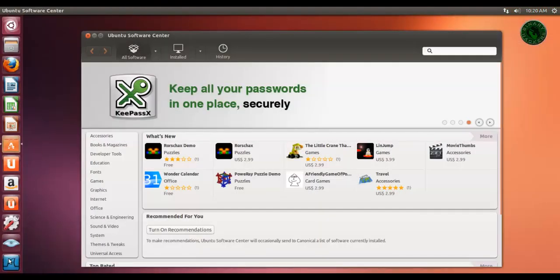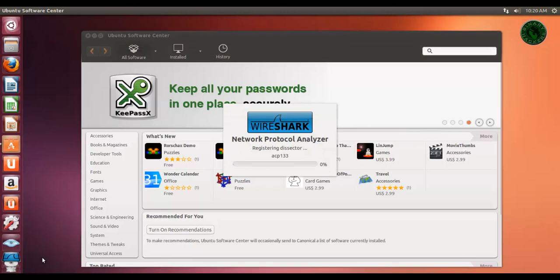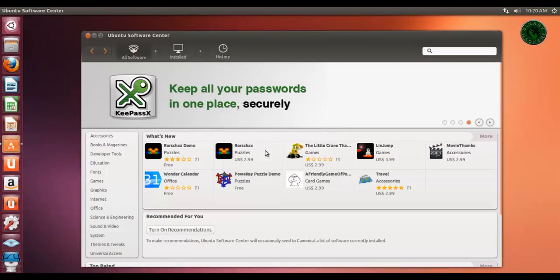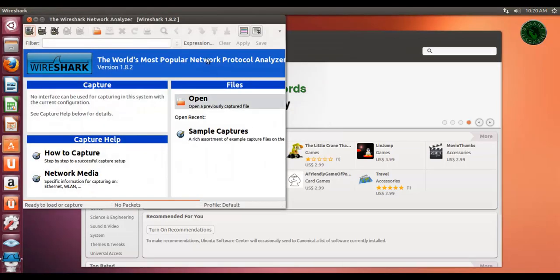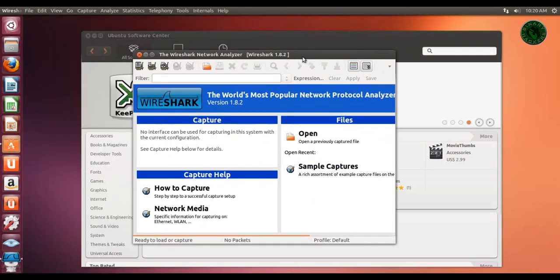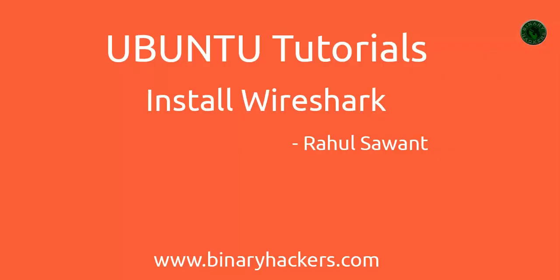Click on the icon. It will launch the Wireshark Network Protocol Analyzer. Your Wireshark is ready. Thanks for watching, and for more videos, visit our website BinaryHackers.com.